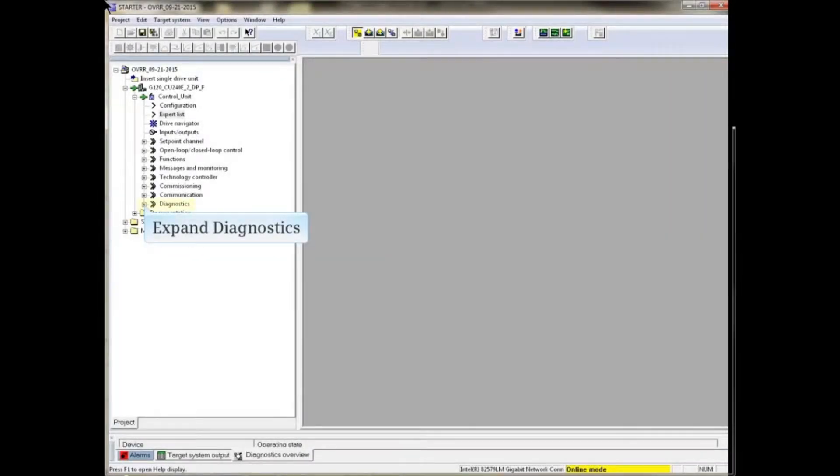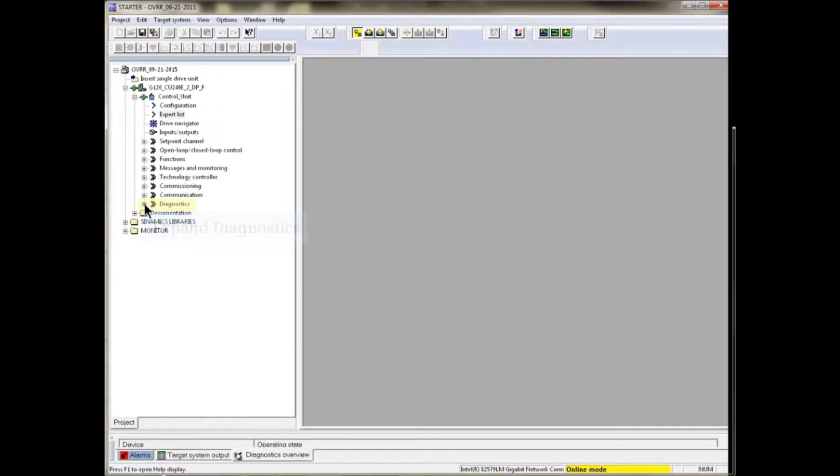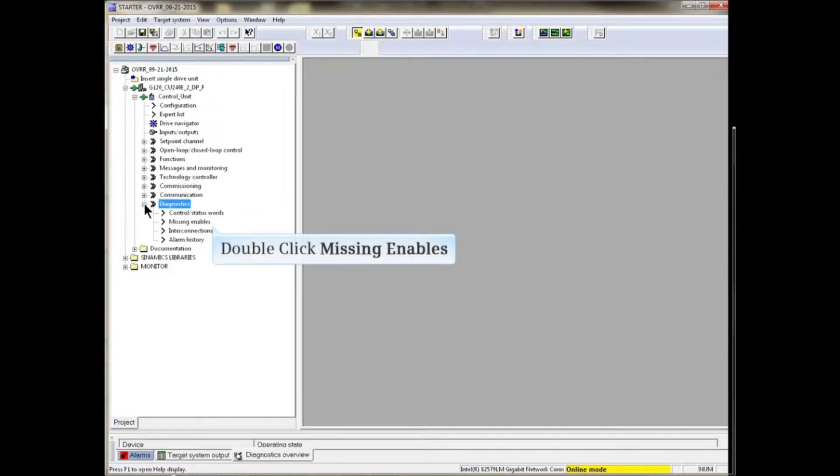Online with Starter, expand the Diagnostics portion of the project tree. Double-click Missing Enables.